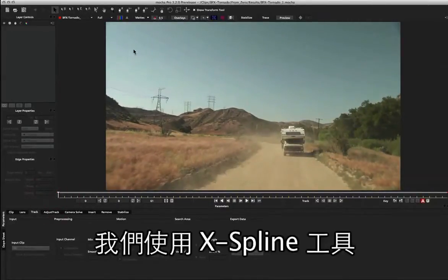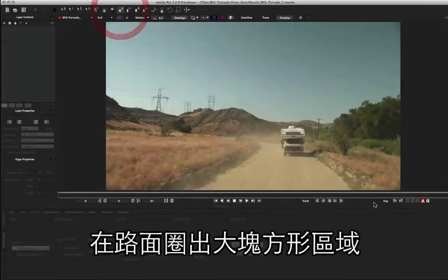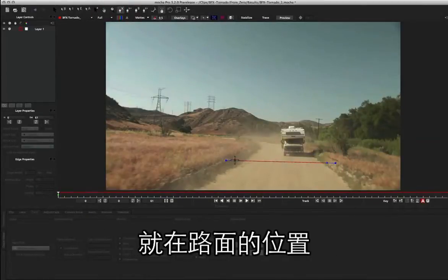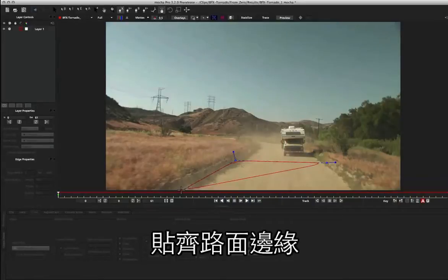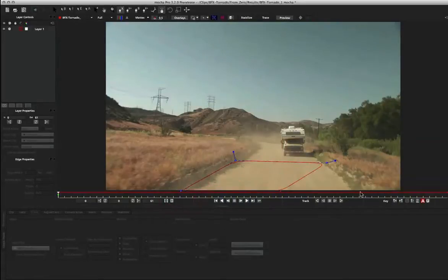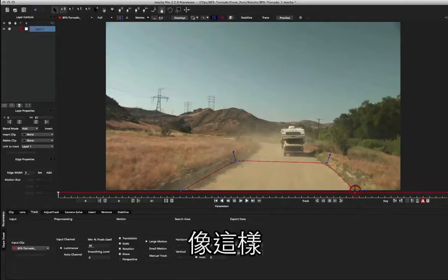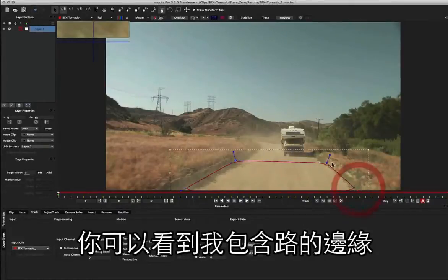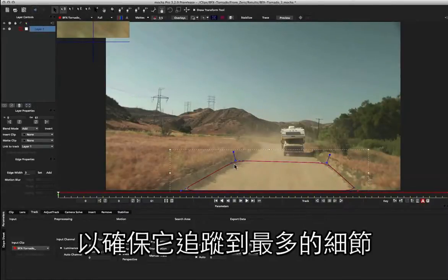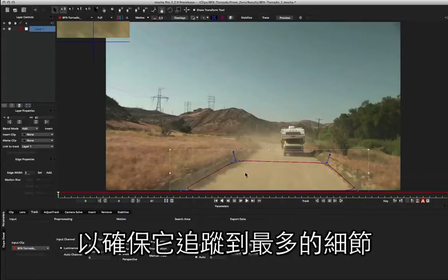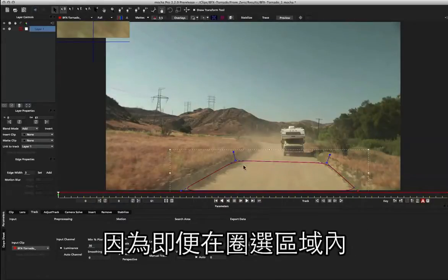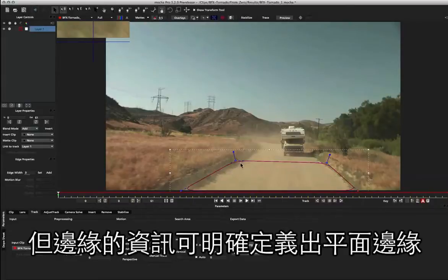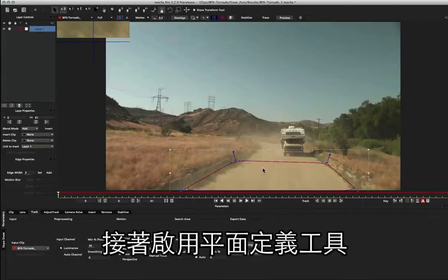We'll come up to the X-spline tool and draw a nice big rectangle on the road here, right across the road, right up to the edge and off the screen. You can see I've just grabbed the fringes of this road to make sure I grab as much detail as possible, because even though we've got a little bit of texture information in this shape, the fringes really help to define that plane edge.